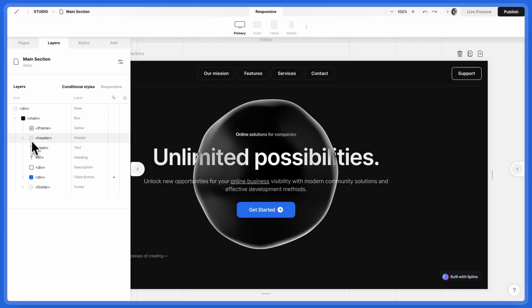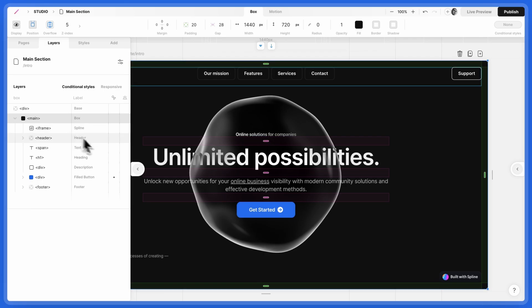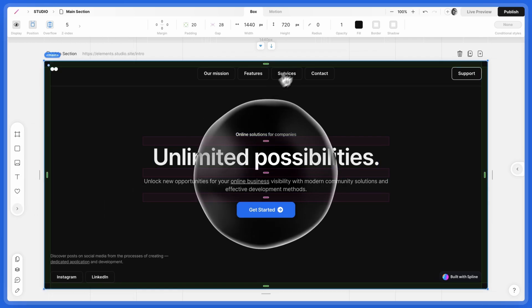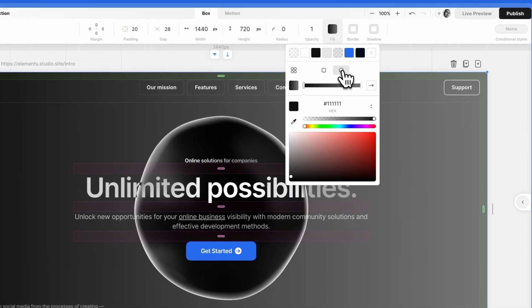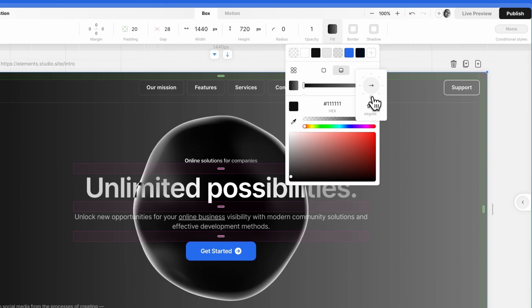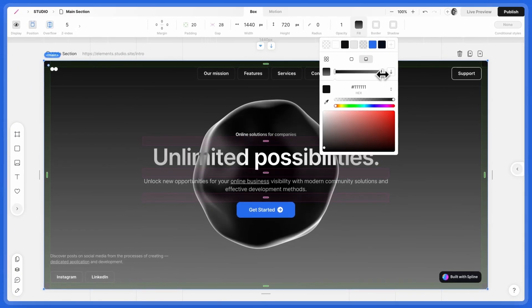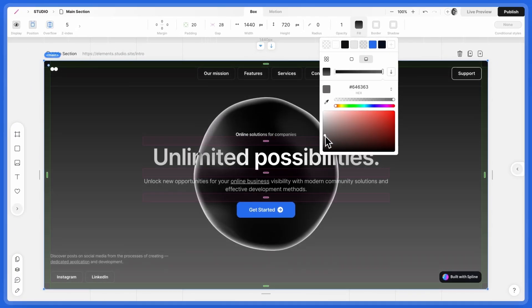For the Section Background, add a gradient. Under Fill, select Gradient, and use the arrow to adjust the angle. Customize the color stops.